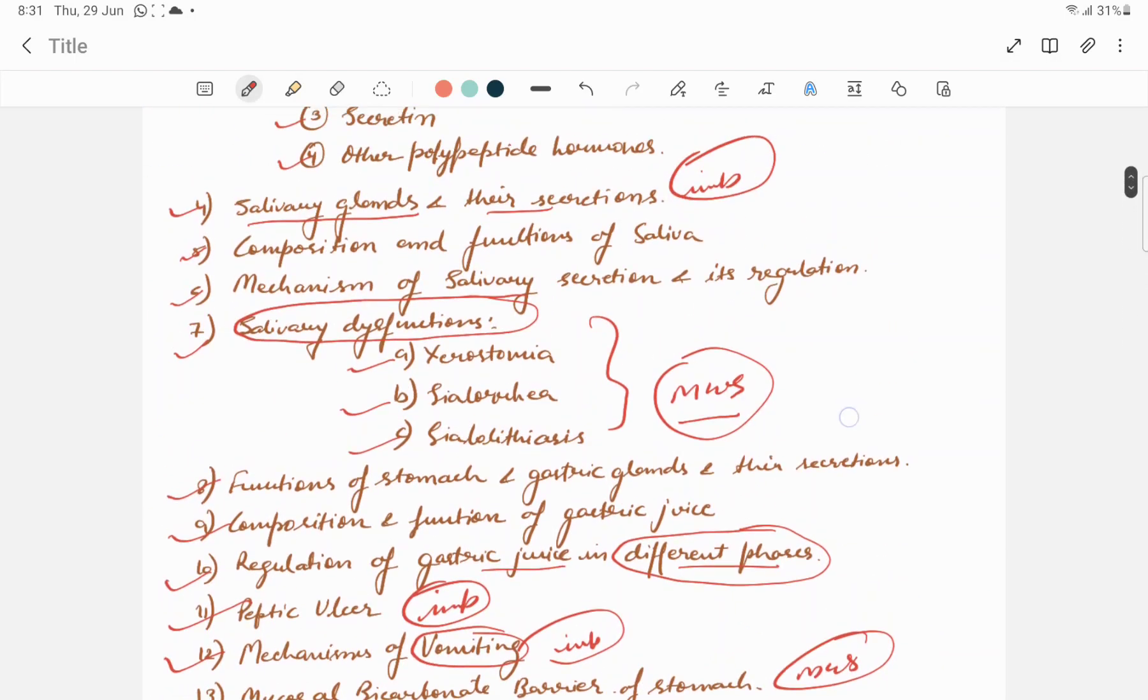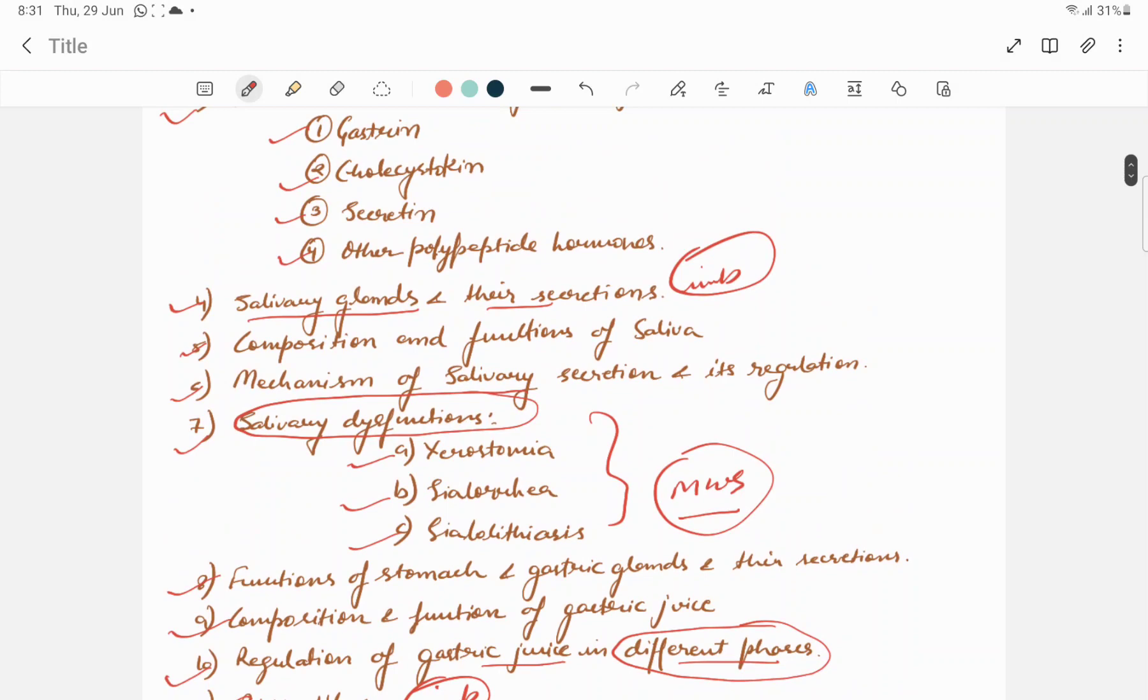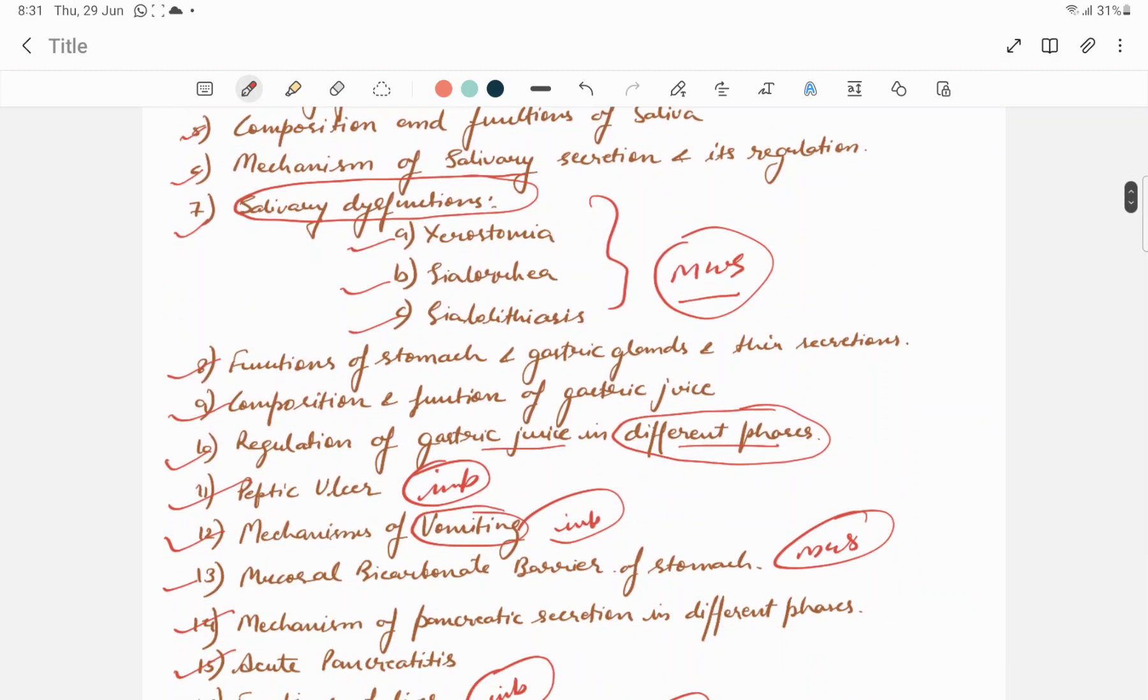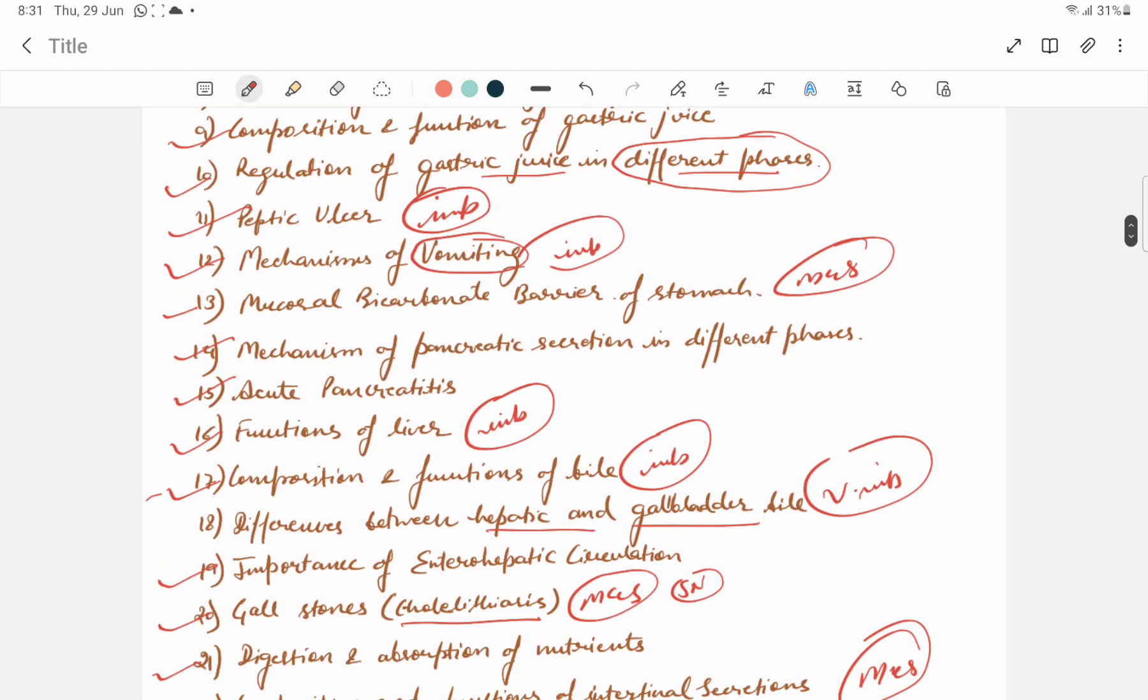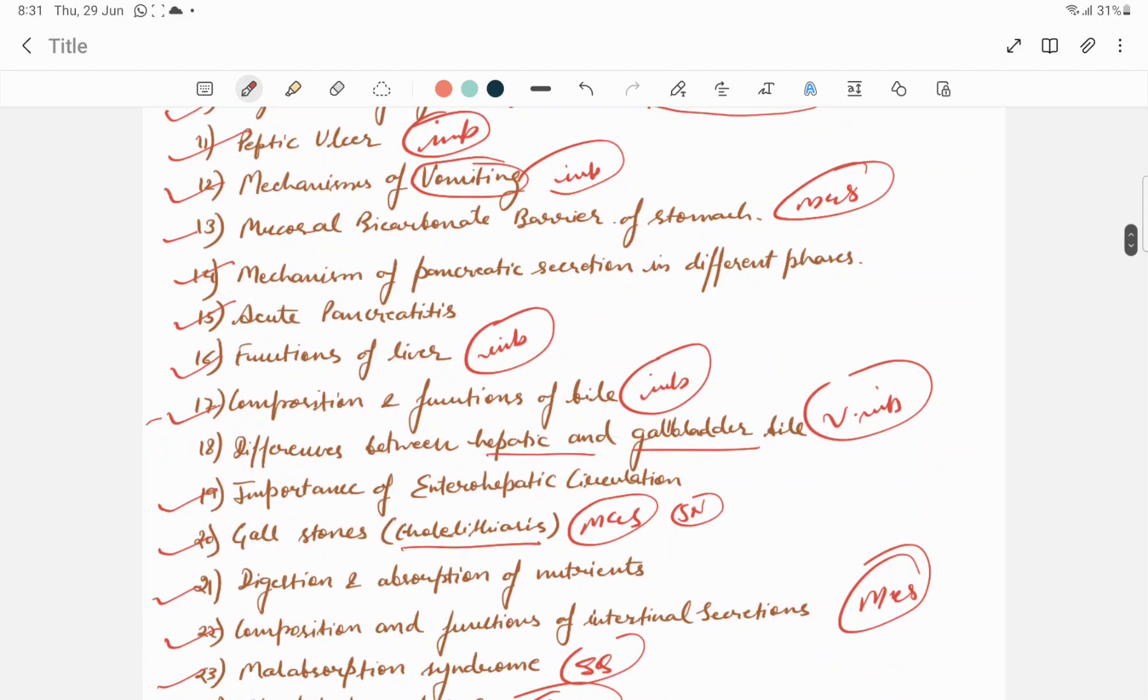The MCQs that I have mentioned are usually one line answer questions or MCQs. First year MBBS, BDS, BPT, and paramedical, these are very important parts. Functions of liver are important. Composition and function of bile.